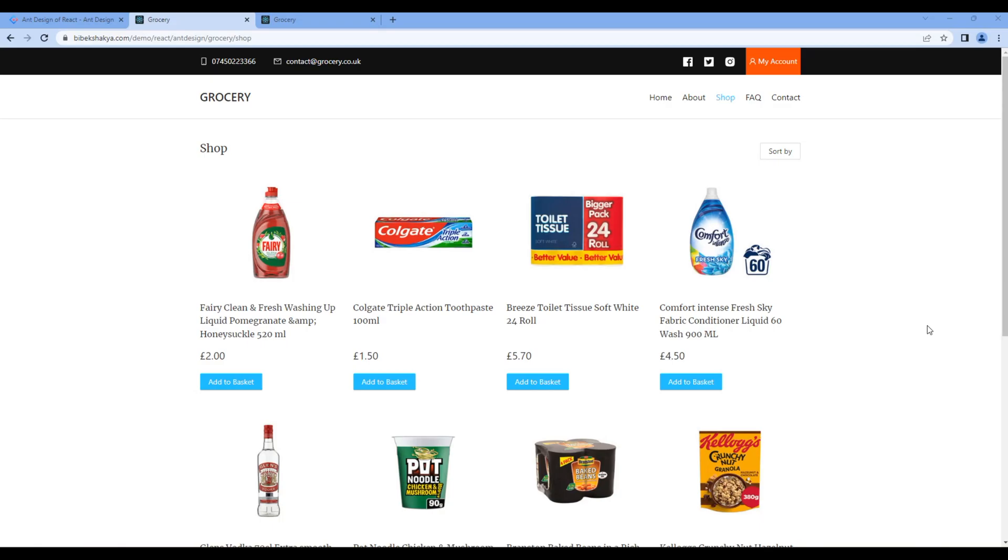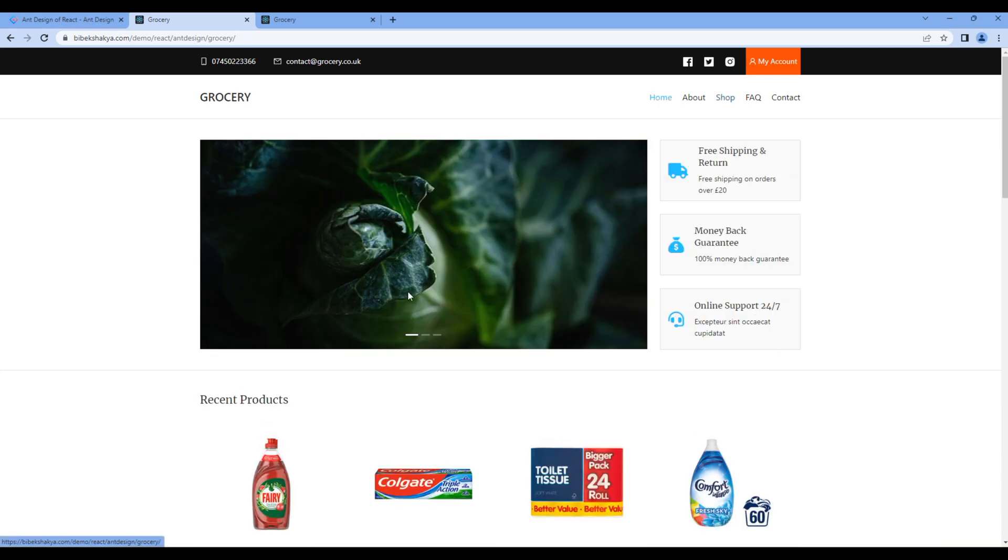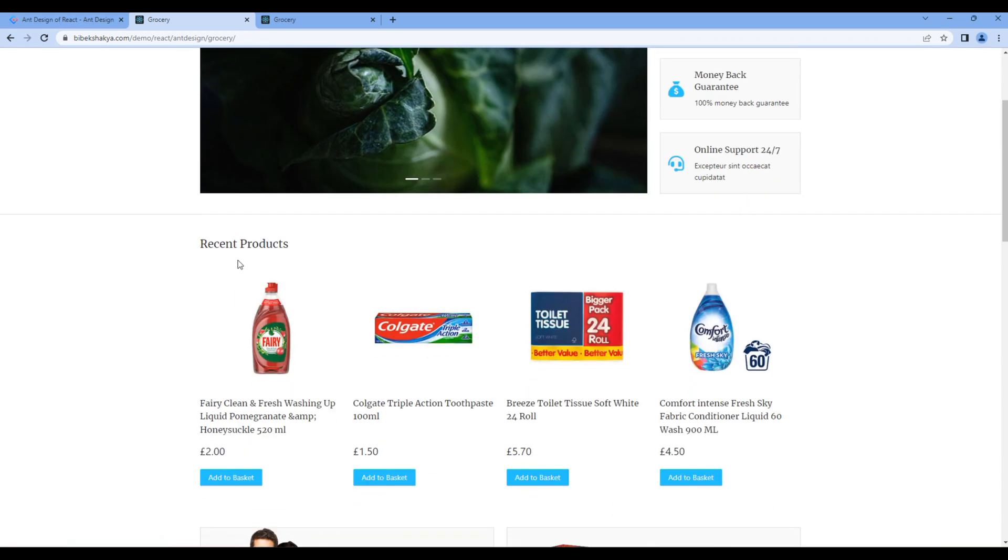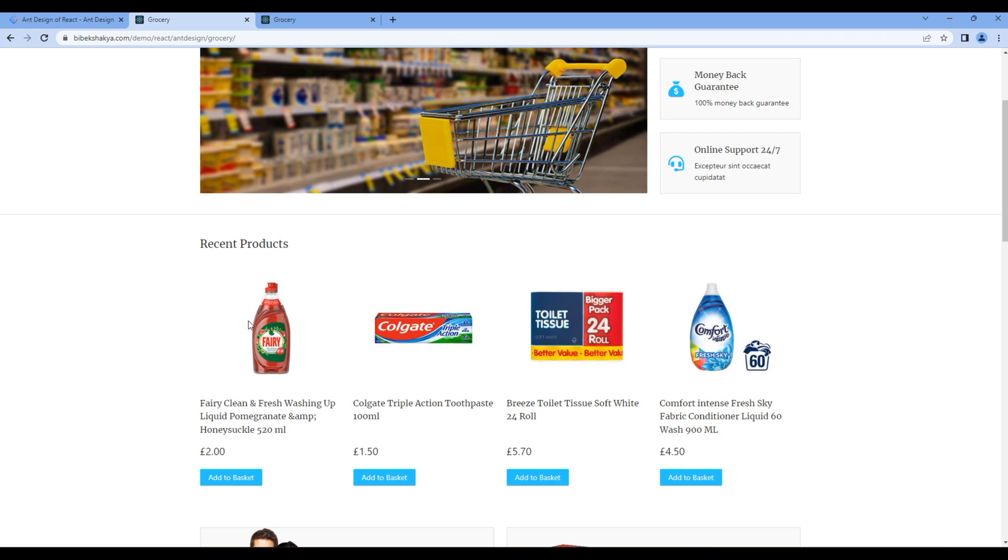Today we'll use the grid button and dropdown component to work on the shop page. The style of this shop page is similar to the style of the recent product section, so we will reuse this code.